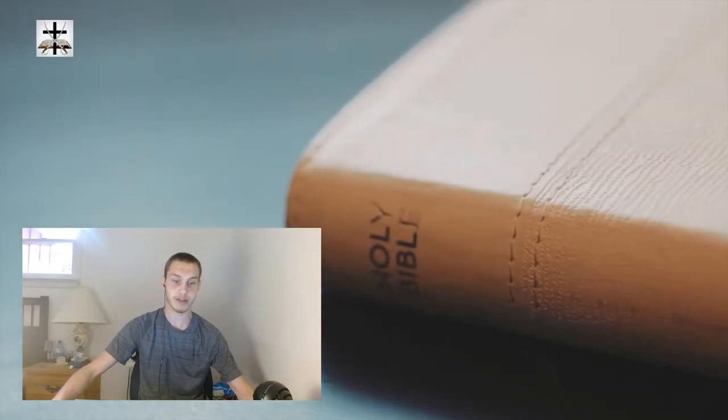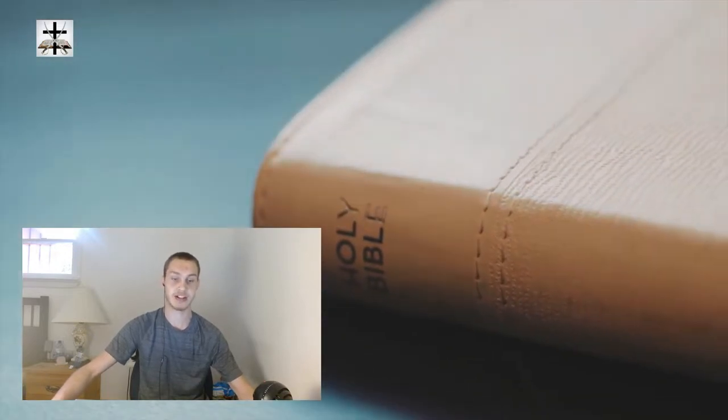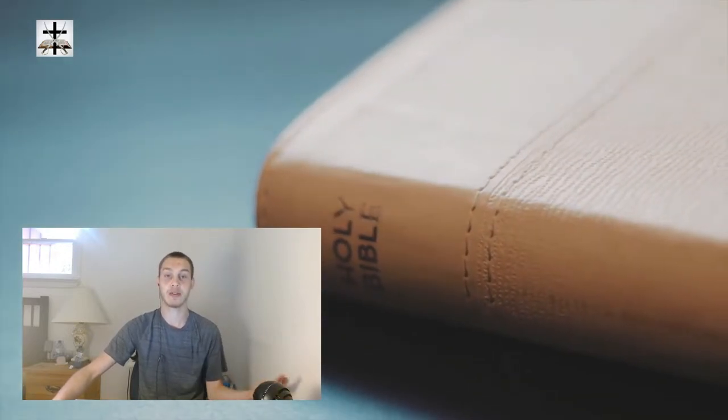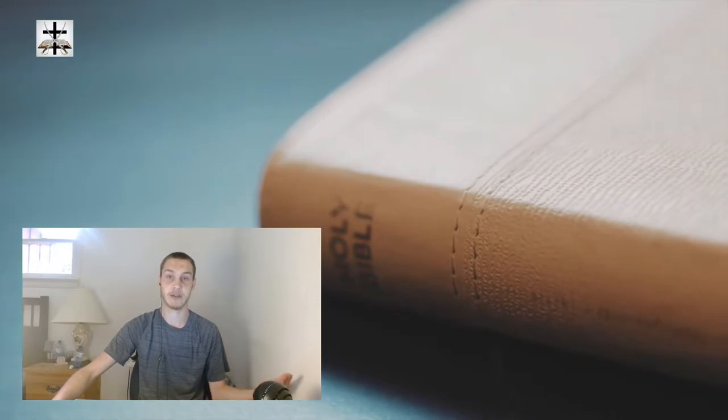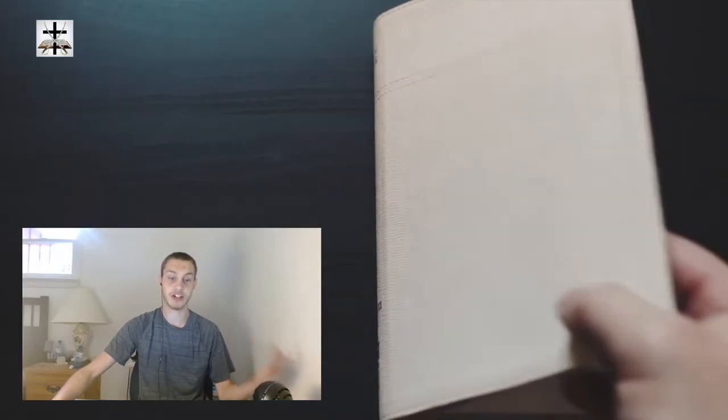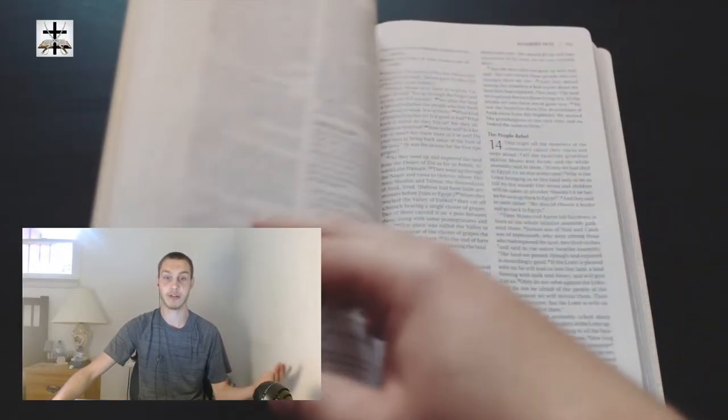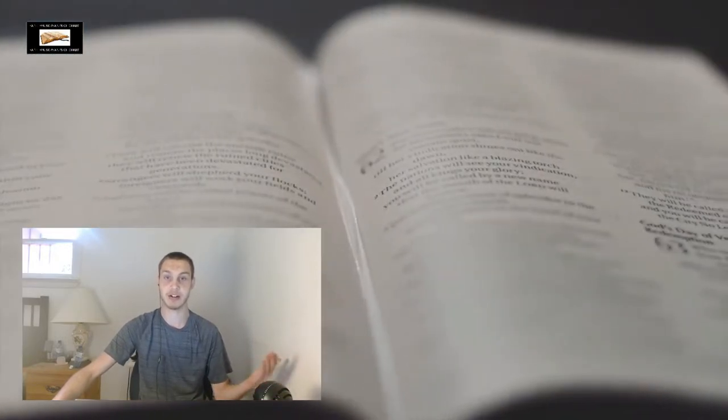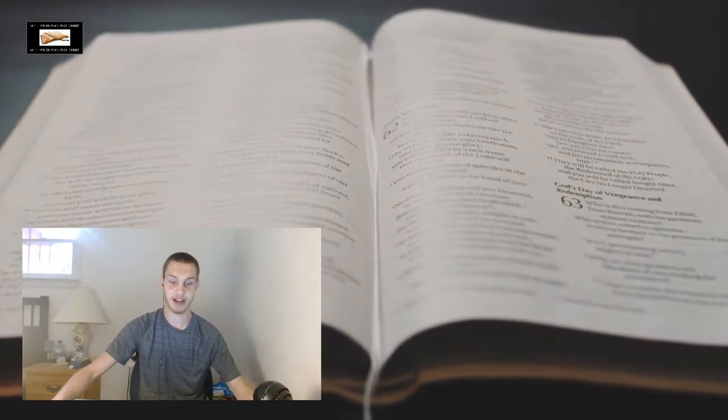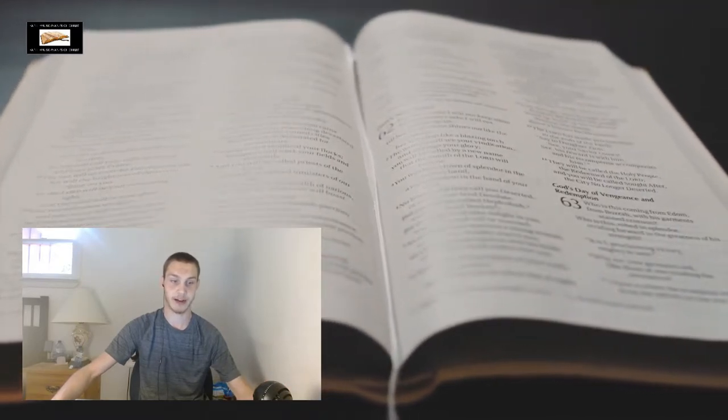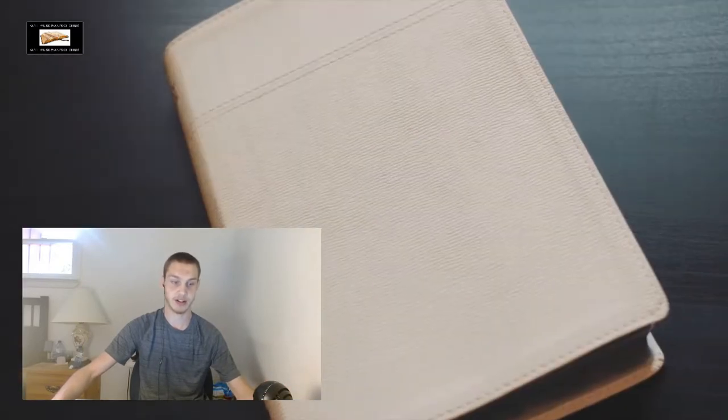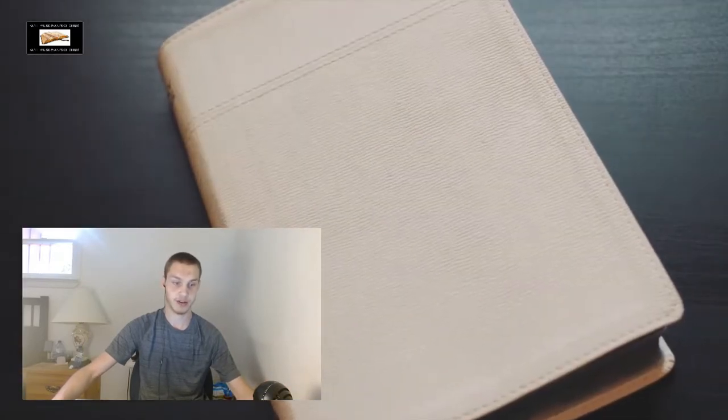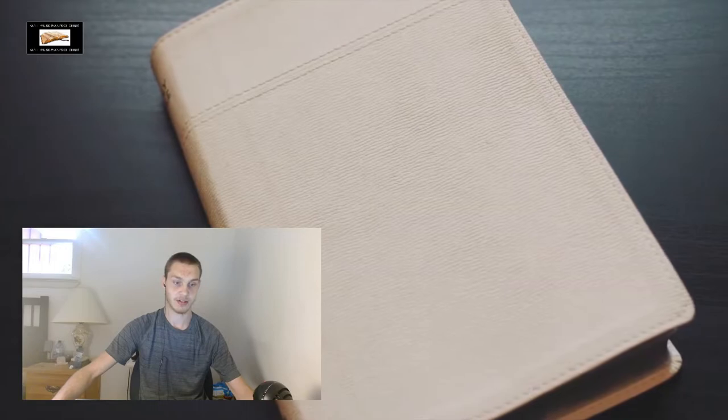Next point is that Thor, obviously like I said, is a god of lightning. Well, Jesus Christ, the son of God, in his glorified body has the appearance of lightning. Daniel chapter 10 verse 5 to 6.